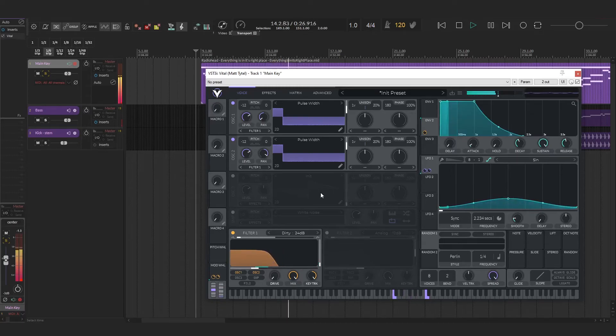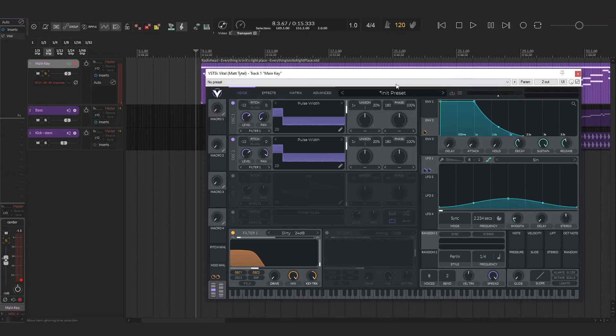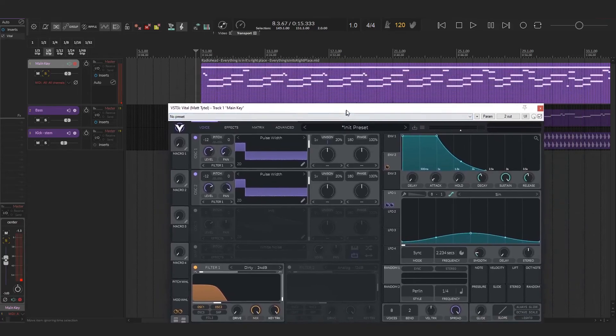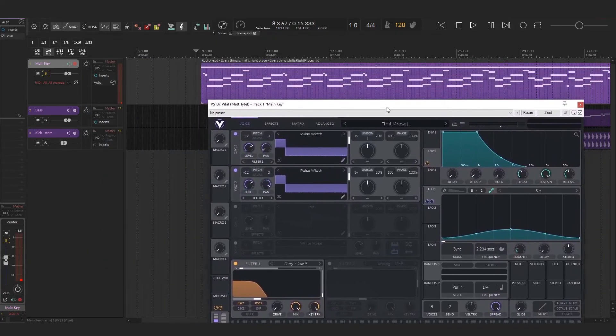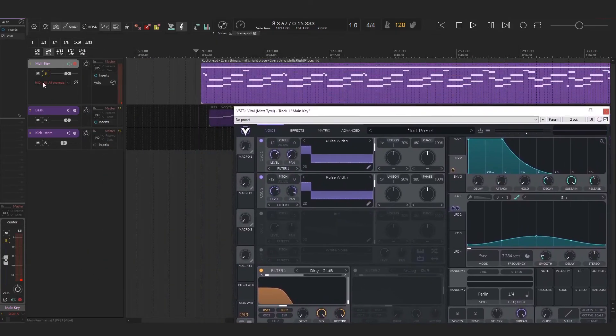Once you start to bring up the filter, you kind of hear the digitalness of the synth, but that's just going to happen with digital synths. So let's hear it all in the mix.